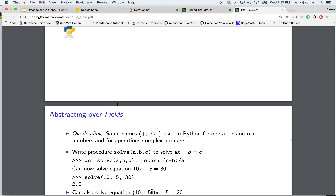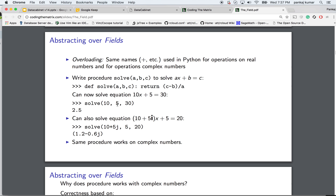Abstracting over fields is a great concept. There could be multiple fields — for example, real numbers are a field, complex numbers are a field. We could overload operators, so for example the plus operation in Python works for both real numbers and complex numbers. If we write a procedure 'solve', it just returns x given c, b, and a.